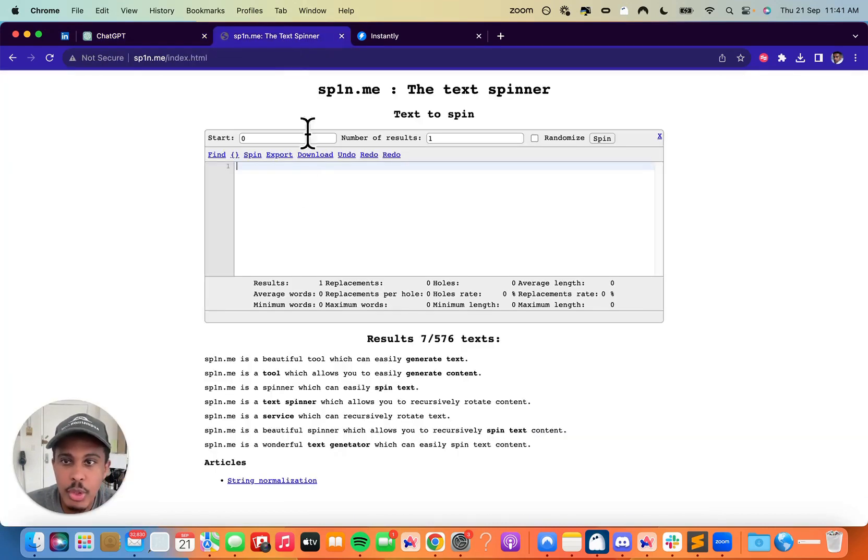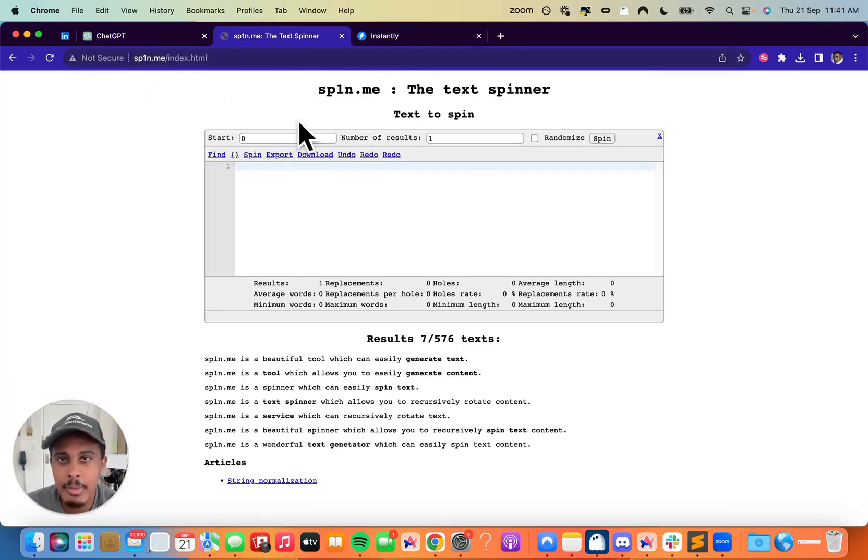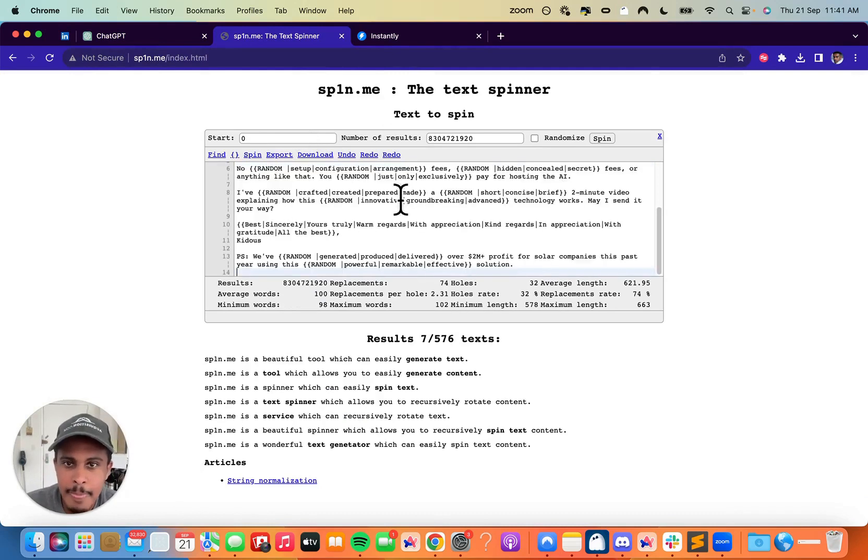And then we're going to go to spin.me. So if you put sp1n.me, I'm going to put this in the description as well. You can paste this in. And then you can see right here, it created, how many is this? This is 920.